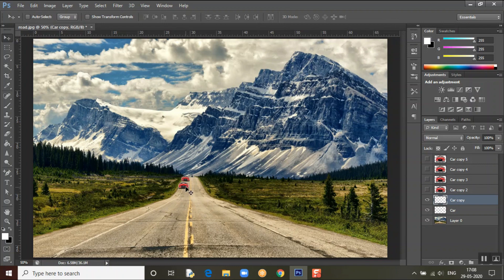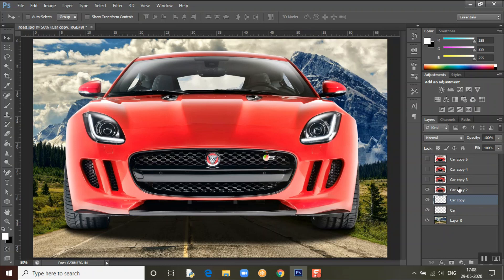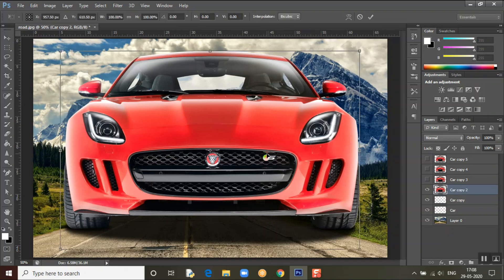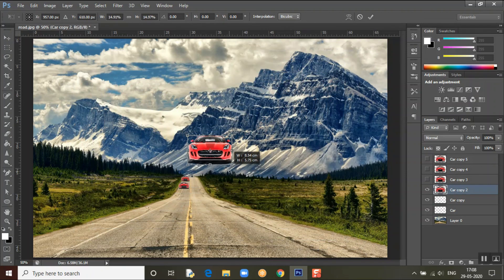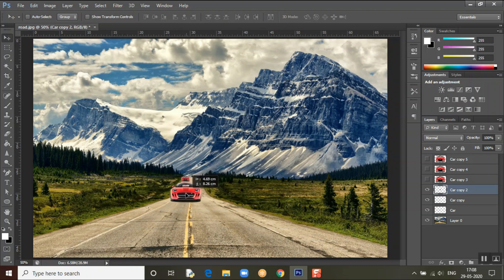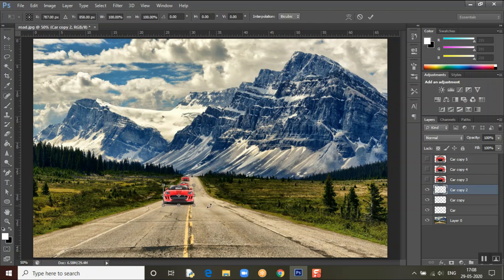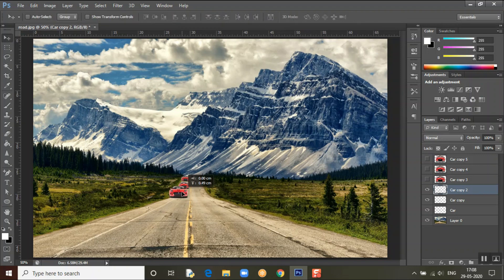Use the arrow keys to perfectly position it. Place the second car, then move to the third one — change the layer, press Control+T, and resize. This is what we'll be doing for the first half of this video: placing the cars perfectly so the GIF looks great.